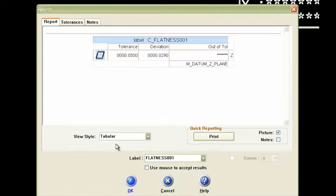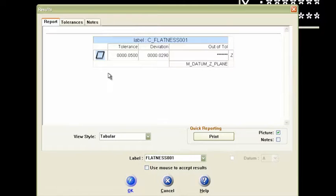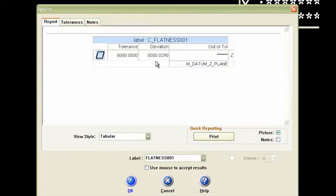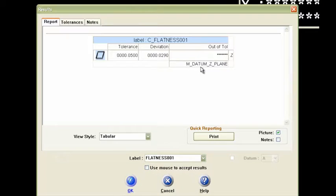what I've got is this dialog box that comes up here for the results. I've got the tolerance at 50 microns. Here's the deviation from those 12 points. I had 29 microns, so I don't have anything out of tolerance. And what it's saying is that the datum Z plane is what we tested for this flatness.